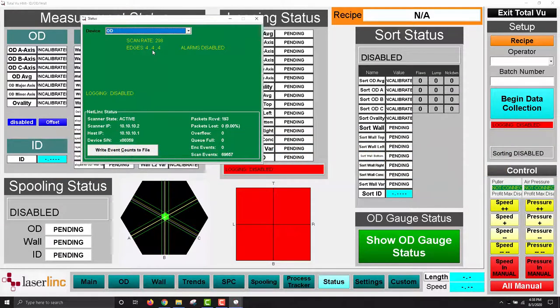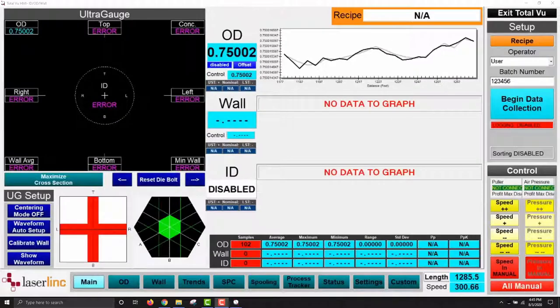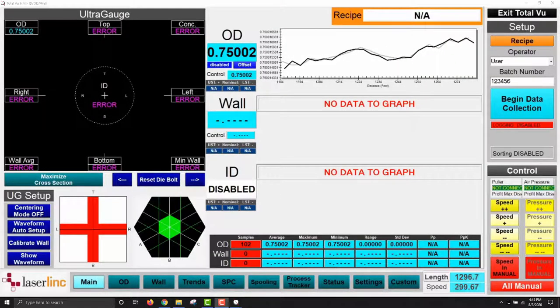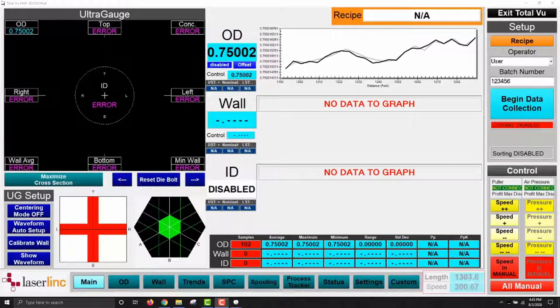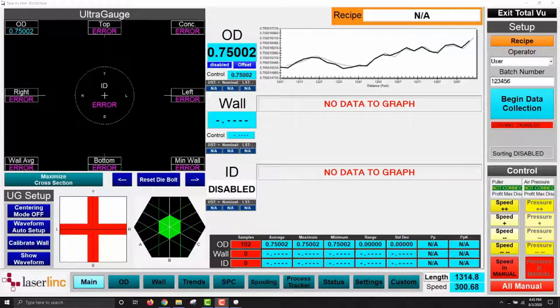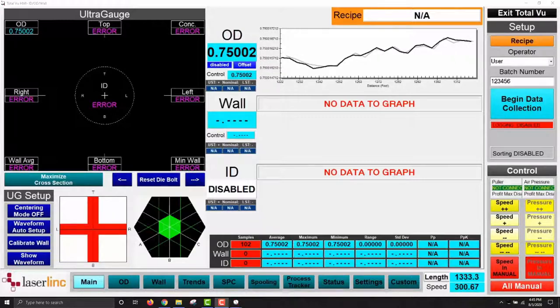Close out of the general status window and view the main display. Verify that the encoder signal is properly coming through by checking that the length value is counting as the encoder is ticking. If the length value is updating successfully, speed value should also be updating.